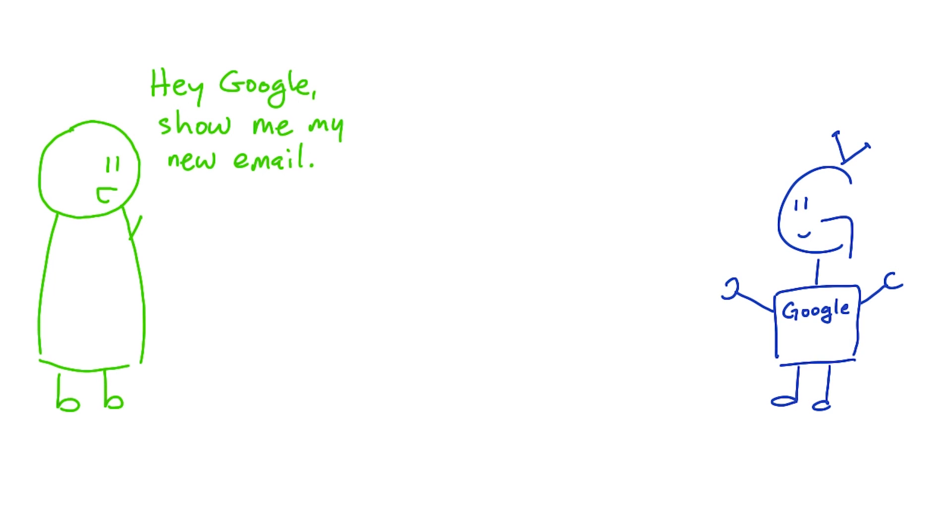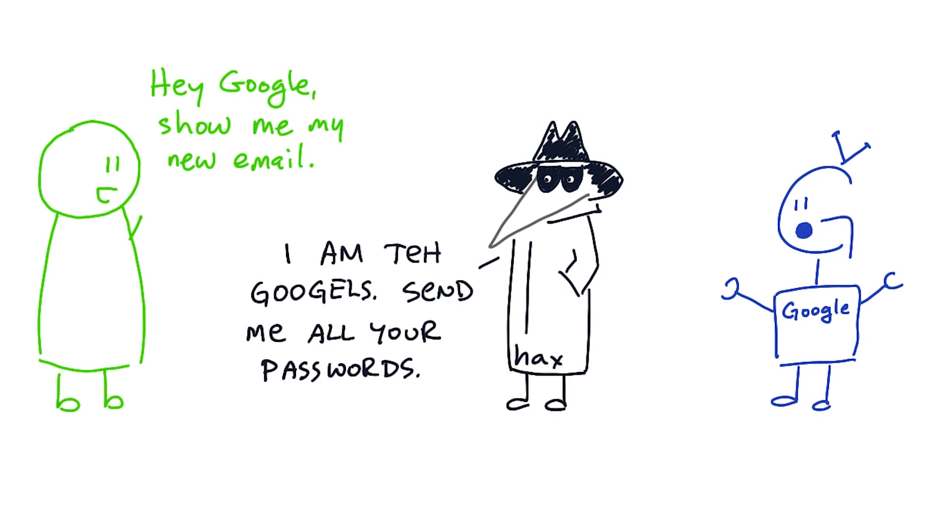But it also lets the user's browser verify that the site they're getting data from is actually the site they expect. That when you go to google.com, you're actually talking to Google, and not to some bad guy who's pretending to be Google.